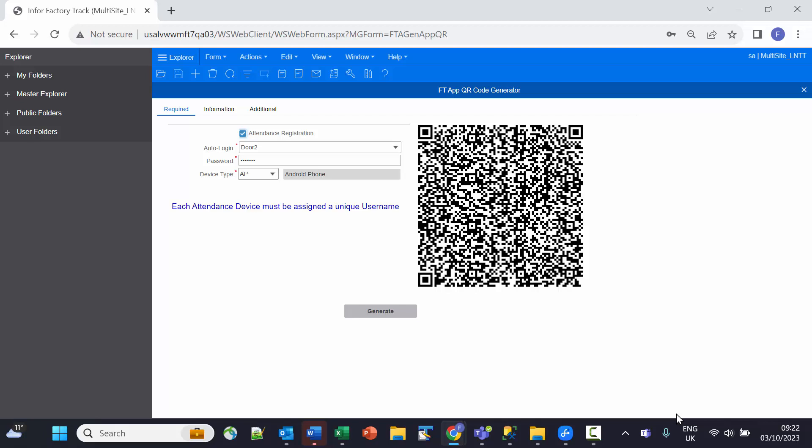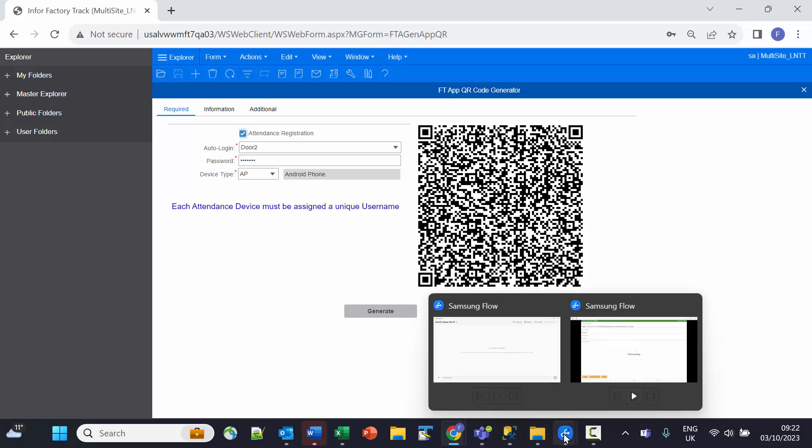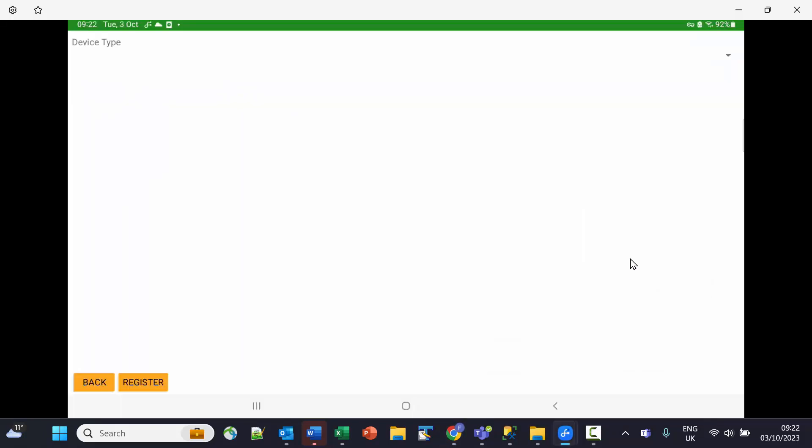Using the device's camera, I can see that it has scanned in the information and is currently processing it. Then I click on the register button to register the device.